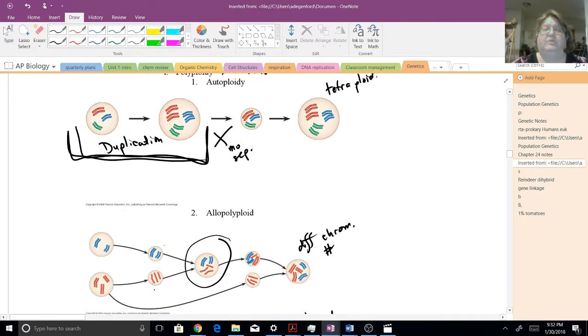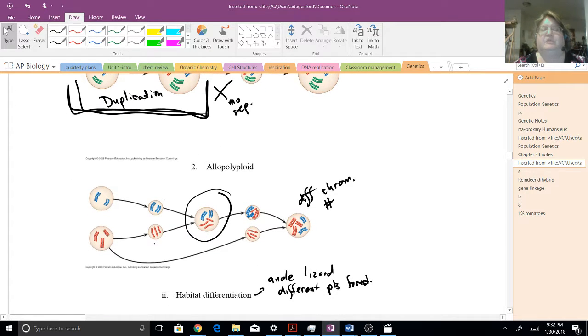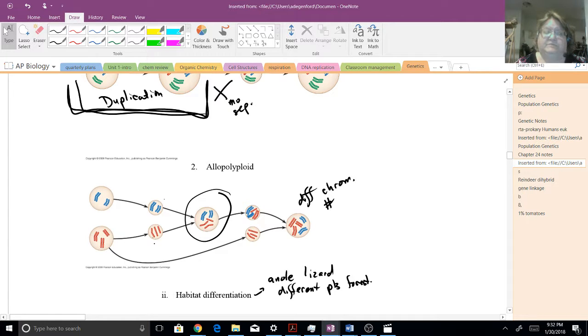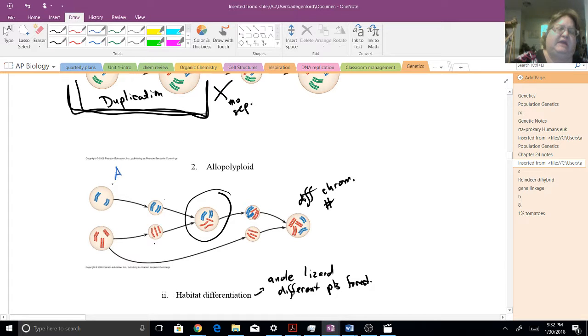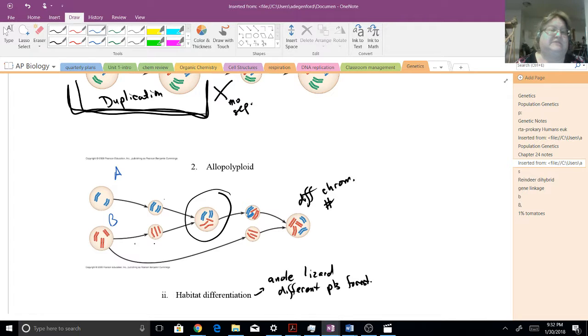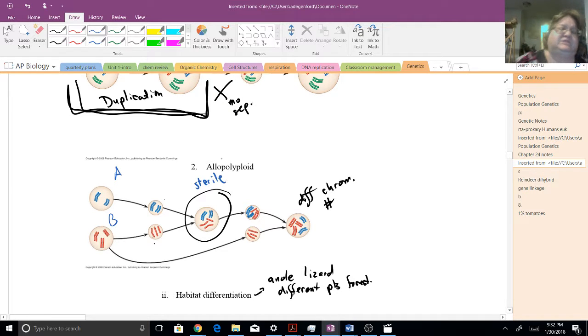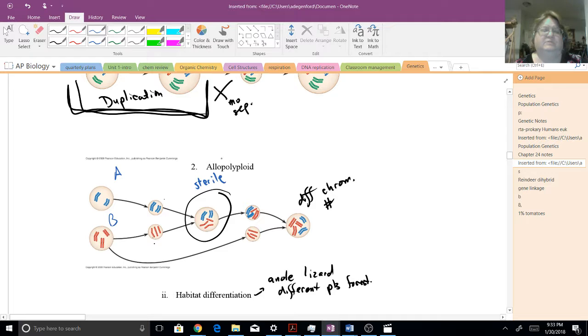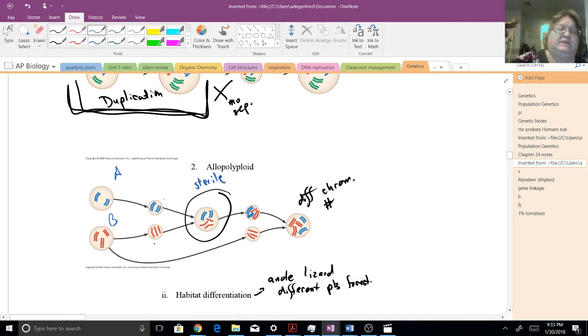Allopolyploid would be if two different species come together. So, for instance, in this case, you could have species A and species B actually fuse together. Now, at that point, it's sterile. Because it's just got an odd number of these chromosomes, it's not going to be able to undergo meiosis.